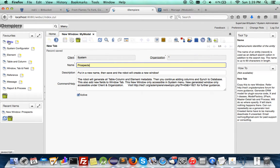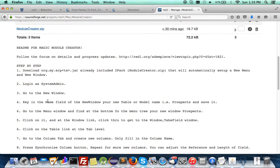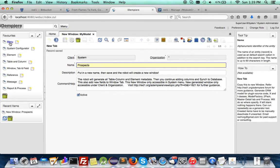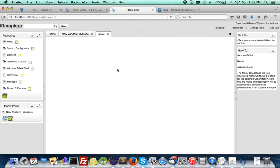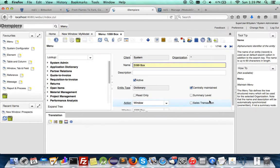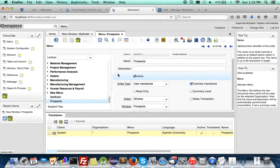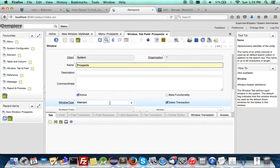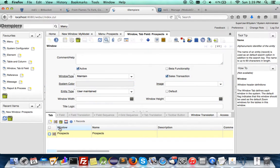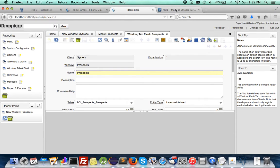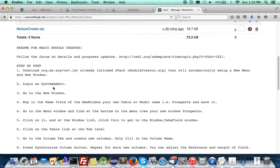That's it — you don't have to do the seven columns, synchronization, and attaching it to the menu. The next step is to go to the menu window. Under the system admin, you will find the new window created right there. You can go to the window attachment — it's all automatically done — and navigate to the window tab.